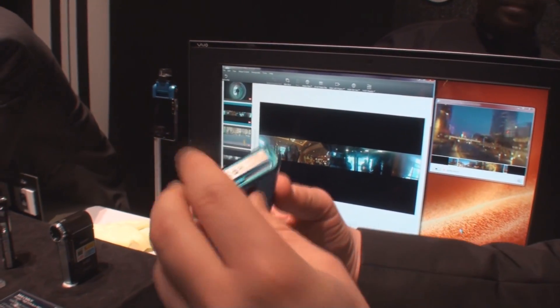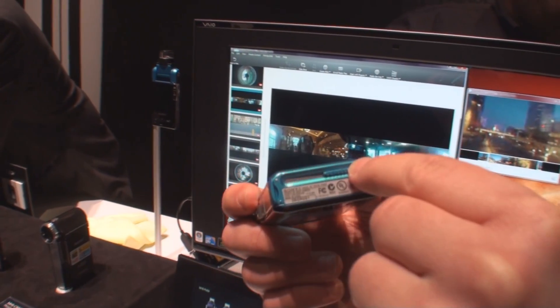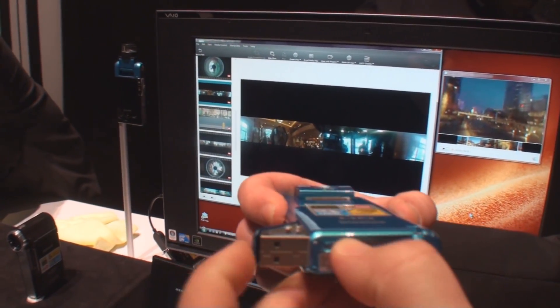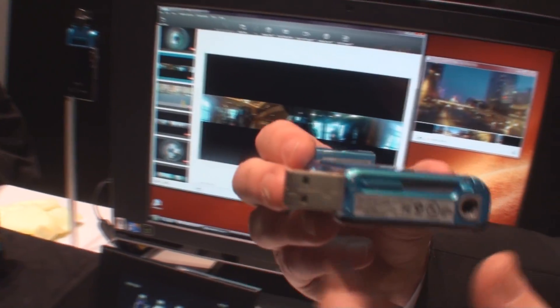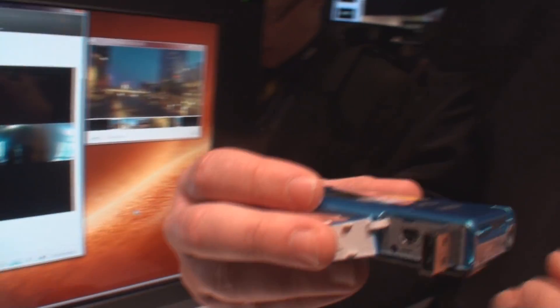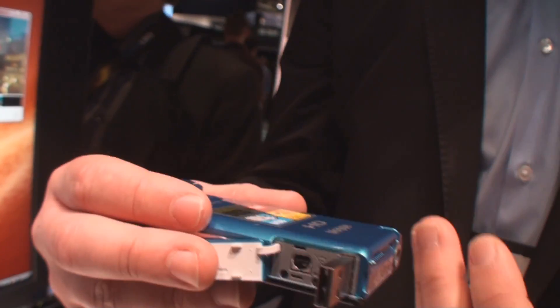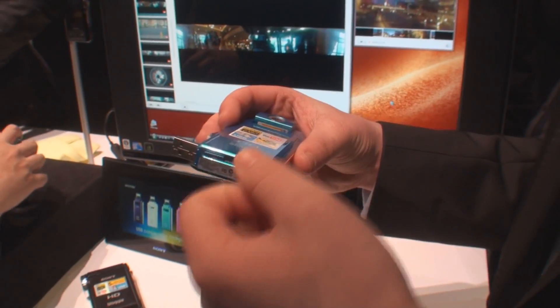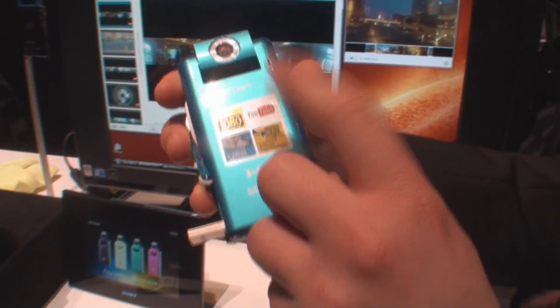By flipping the camera over, it has a little slider right here. You slide this open and your USB is built right in. When you plug this into your PC, it automatically has the Picture Motion Browser software built right in, so you plug it in, you can easily share your files, email them, and the great thing is the fact that you can post it directly on your PC.